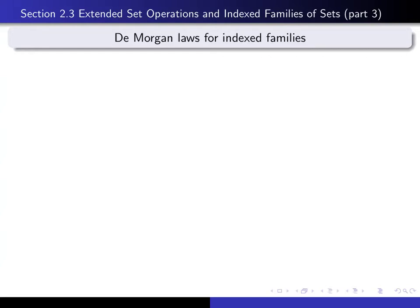This is part 3 in our series of lectures on section 2.3, and in this lecture we're going to talk about the De Morgan laws for indexed families.